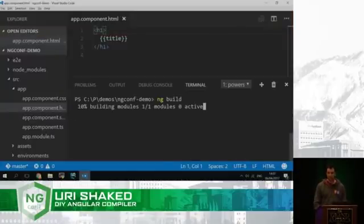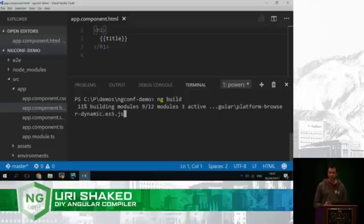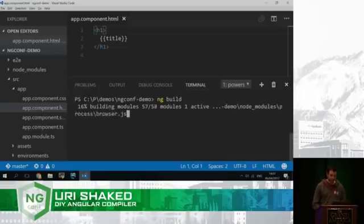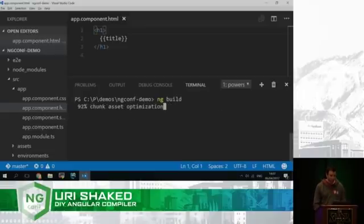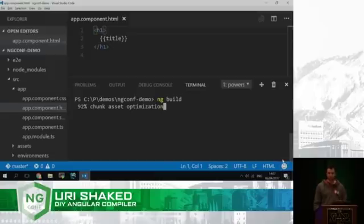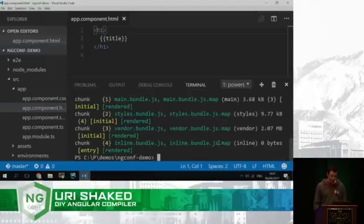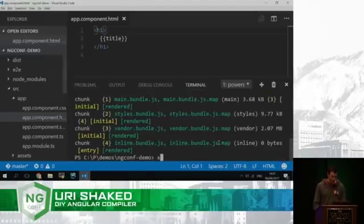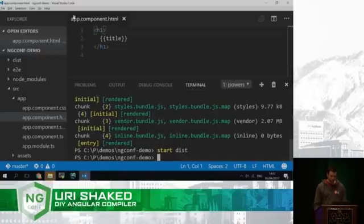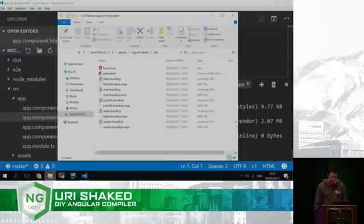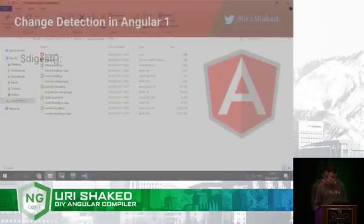So ng-build is the Angular CLI command that builds the app. It takes like 20 seconds, something like that. Runs Webpack, does all the TypeScript compilation. And when we finish, we can open the dist folder, and we can find there a few files.